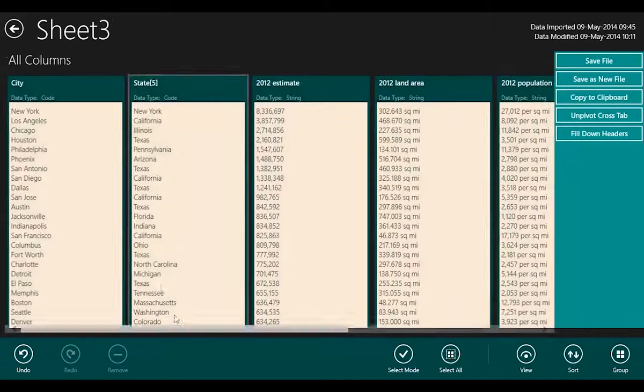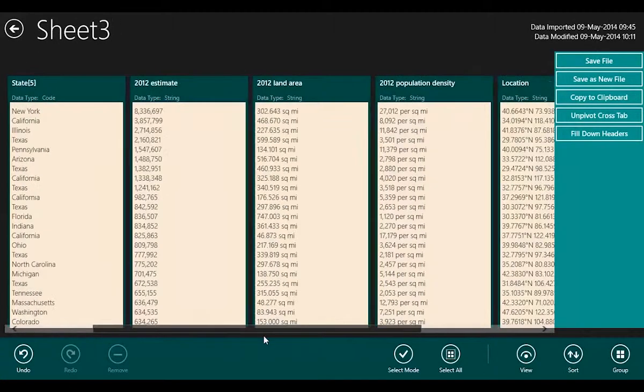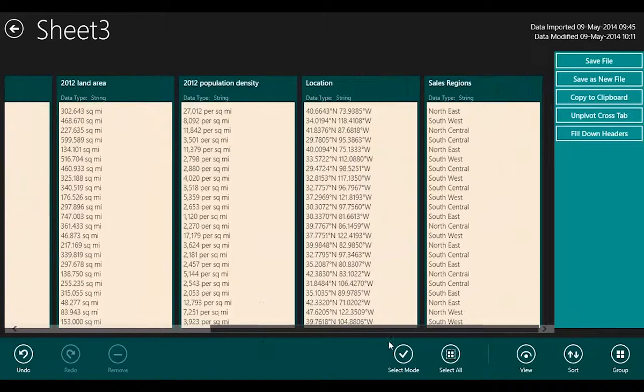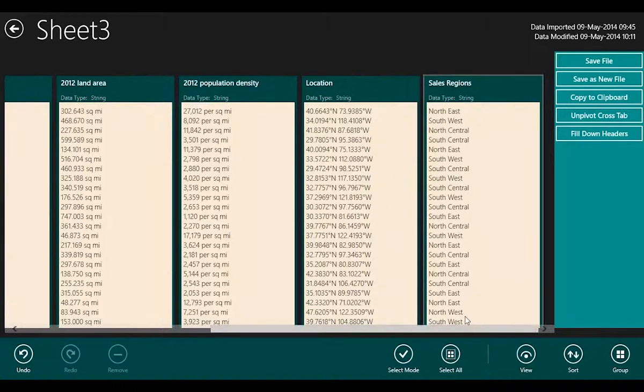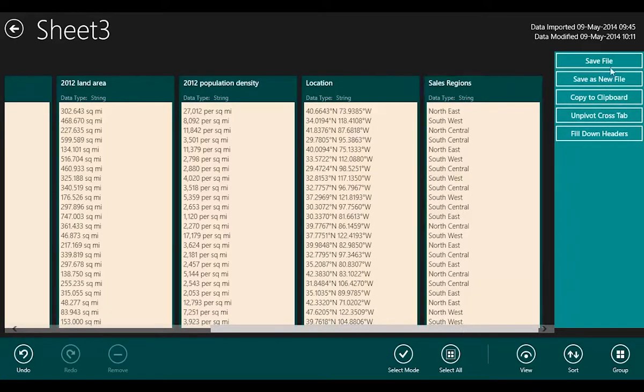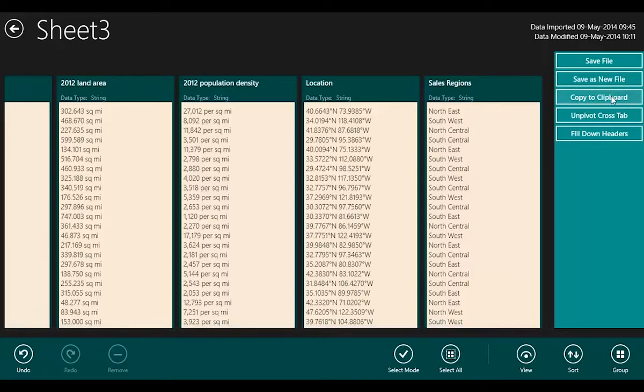If I go back to here, I can see my new sales regions column, and I can either save that as a new file, or I can copy the whole thing to the clipboard to get it back into Excel.